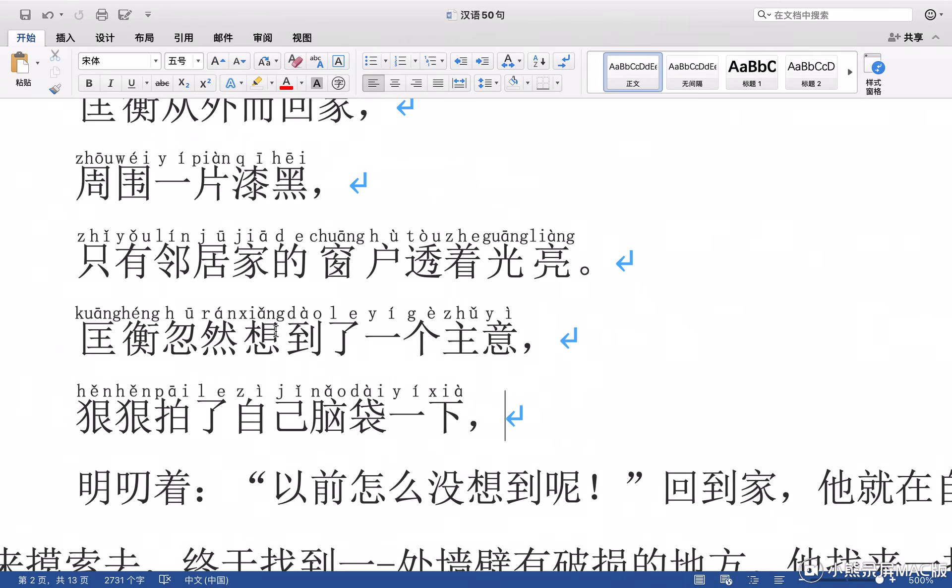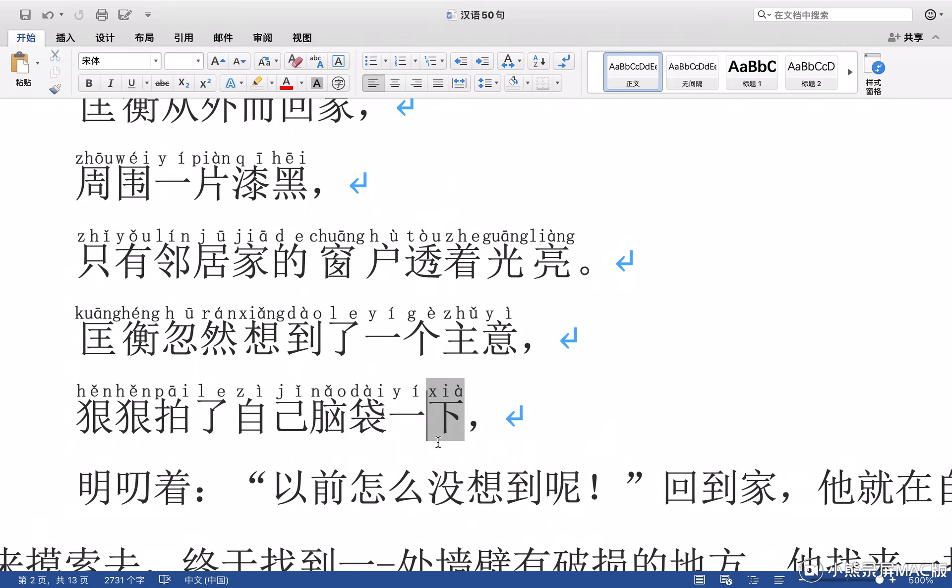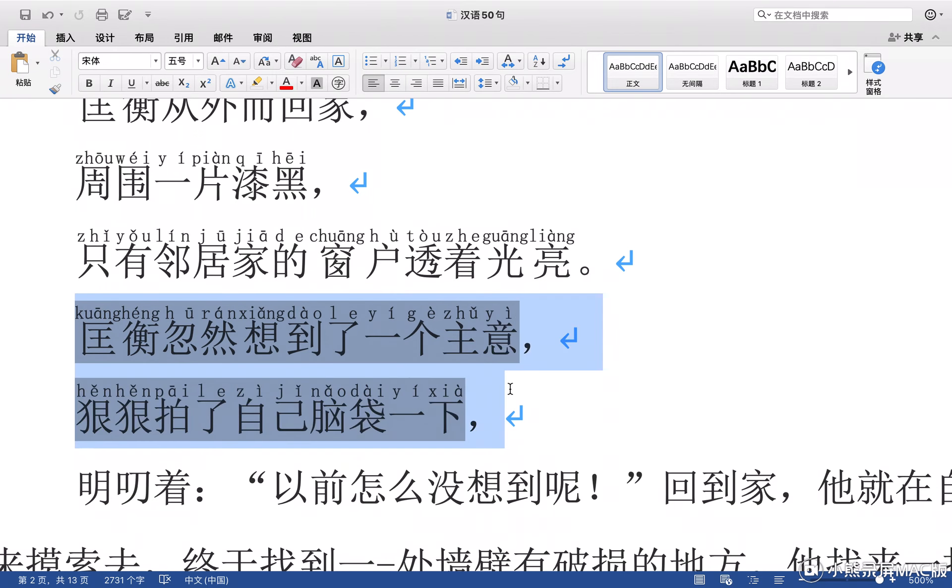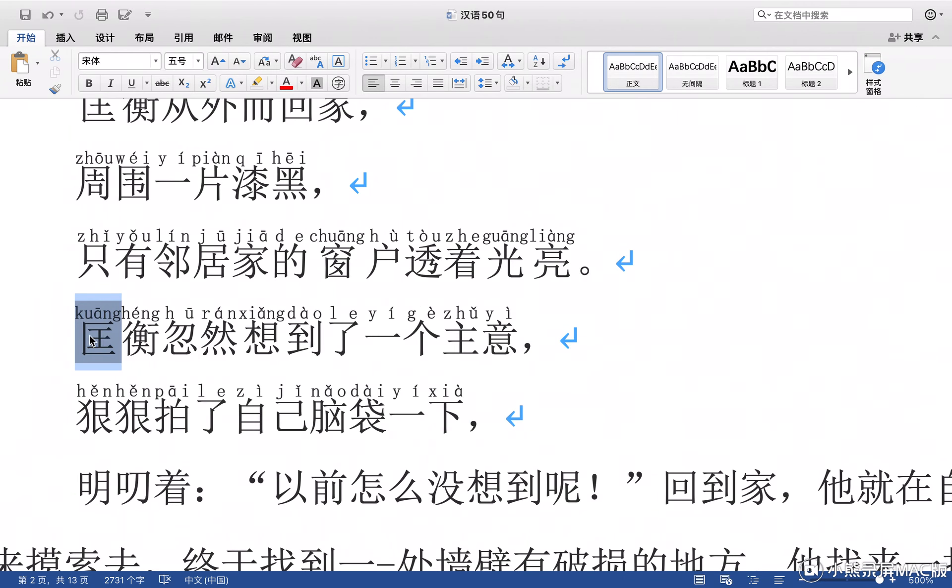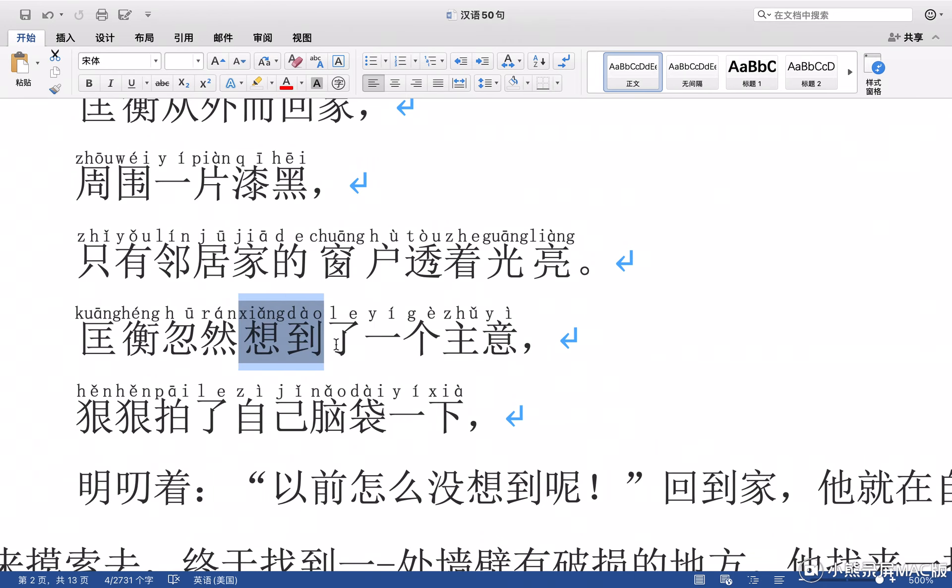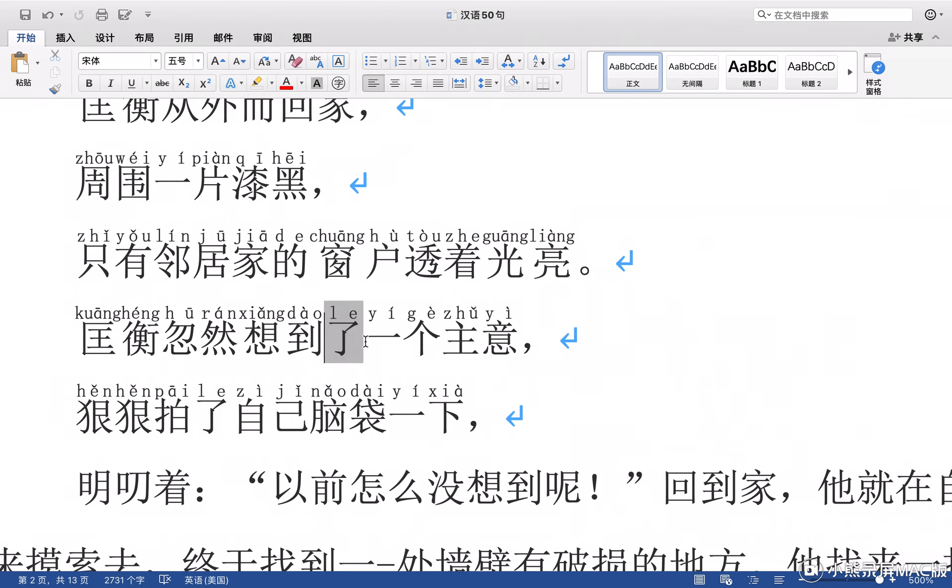And before we learned two words. Quang Heng suddenly thought of an idea. When Quang Heng found this idea... to think, the ending of a verb, means to terminate an action. Verb. Idea.